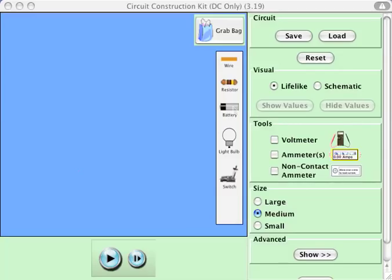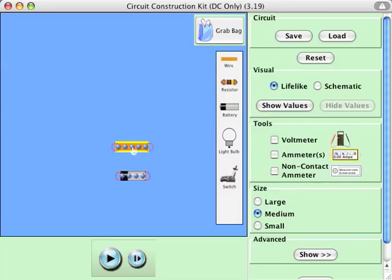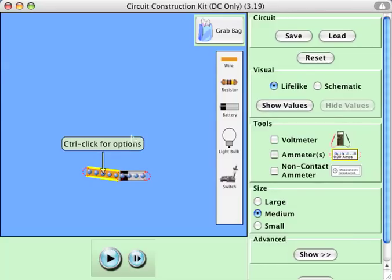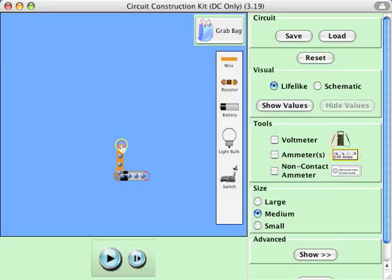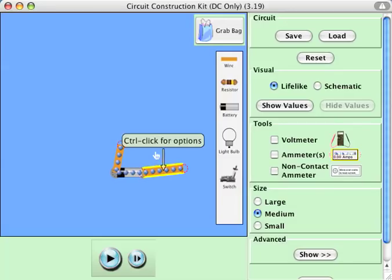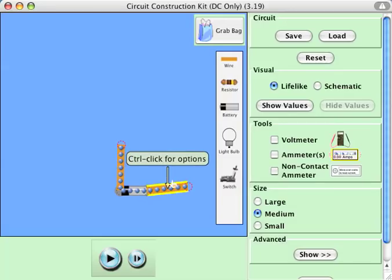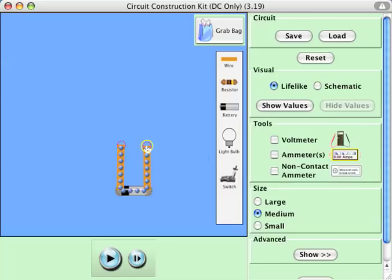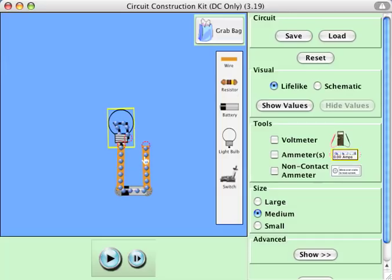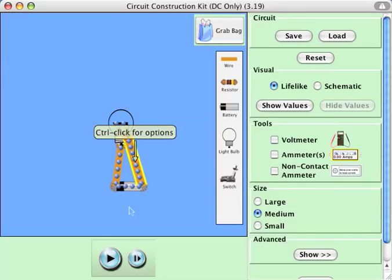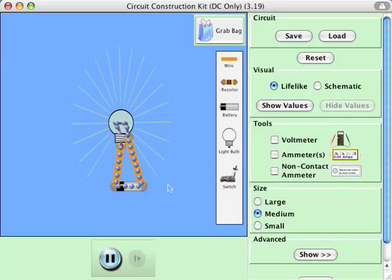Now we can build a circuit. We can put a battery here, put a couple of wires. You notice that right now these charges — these little blue things — are just sitting there. That's because there's no current; there's no complete circuit. But I can create a circuit by putting these all together and hitting the play button. And now we have a circuit.